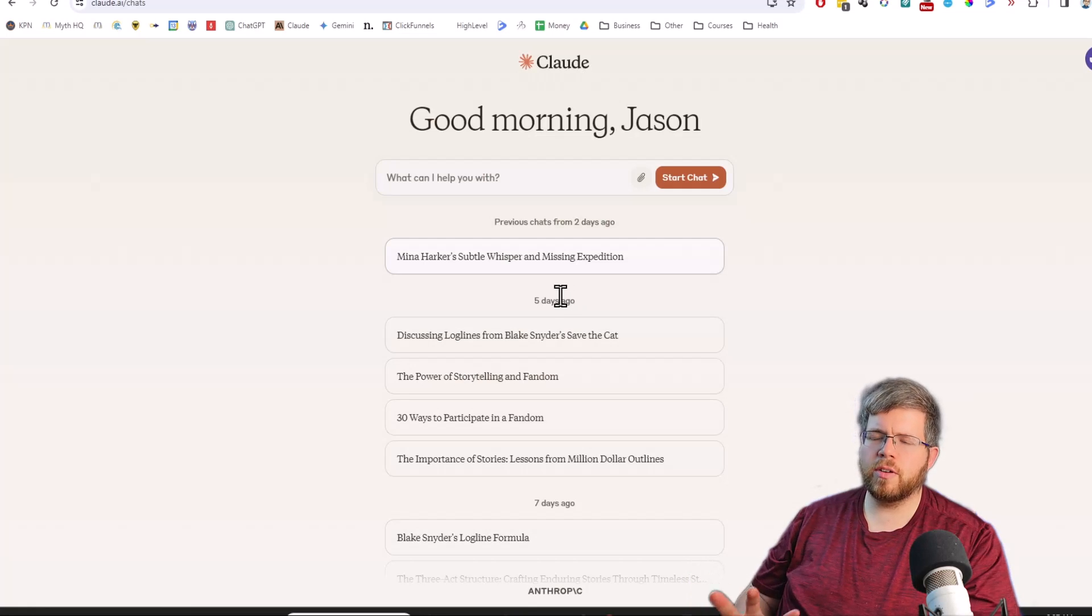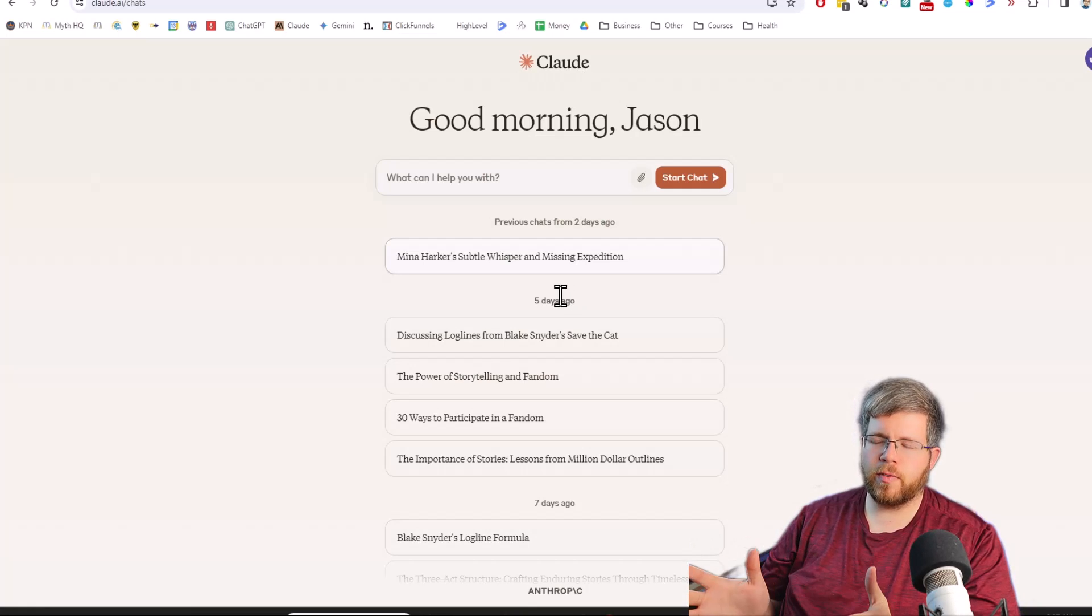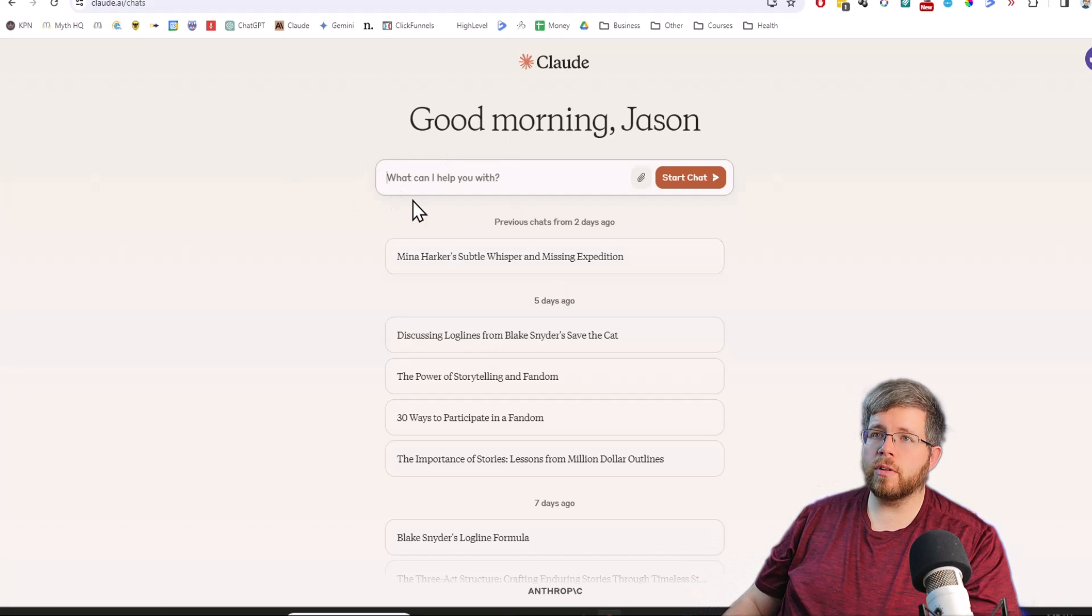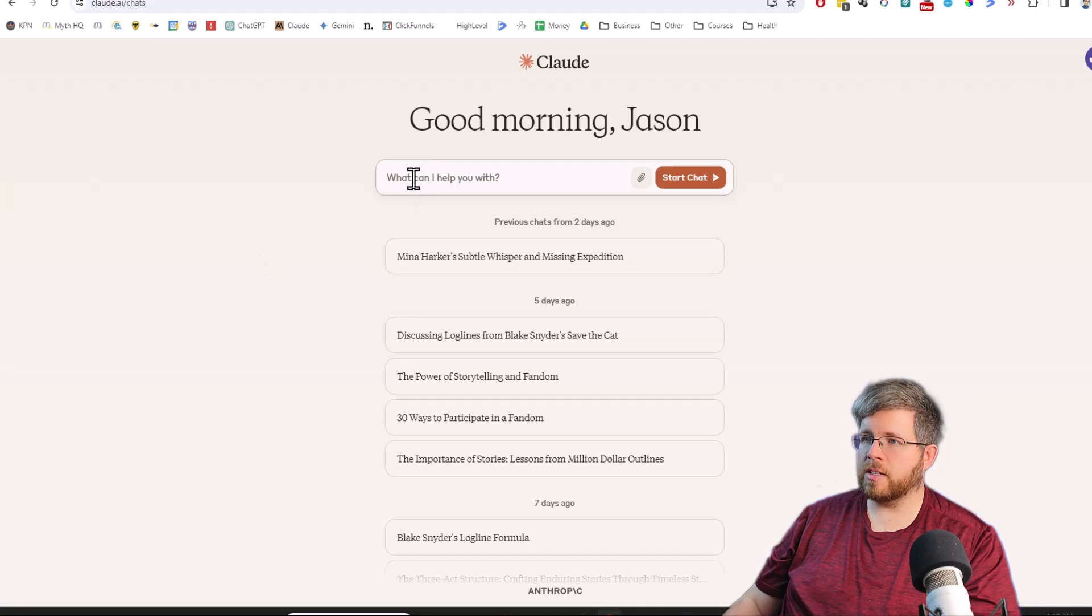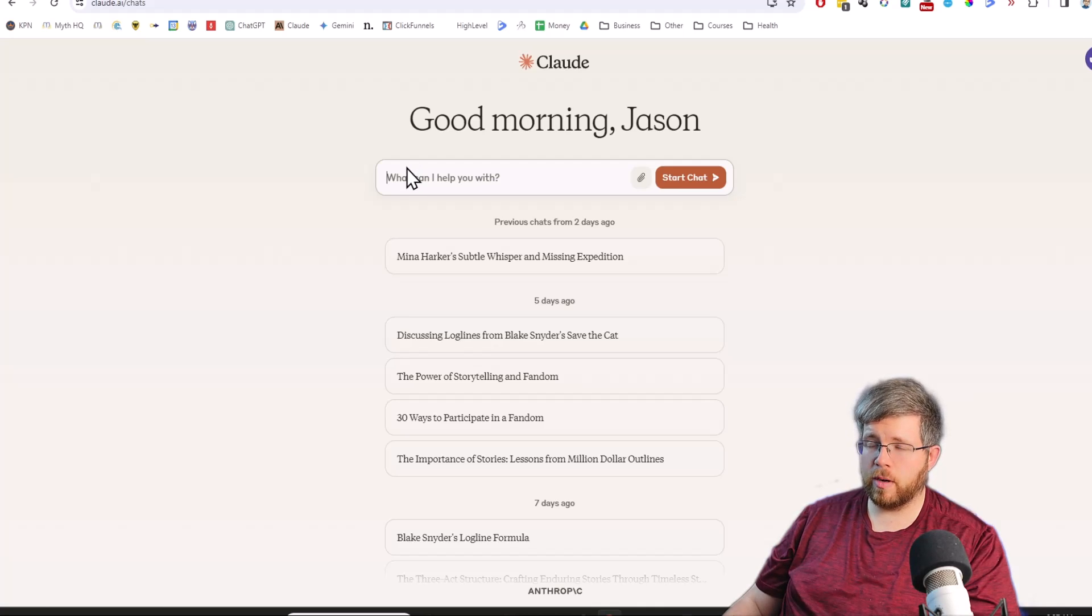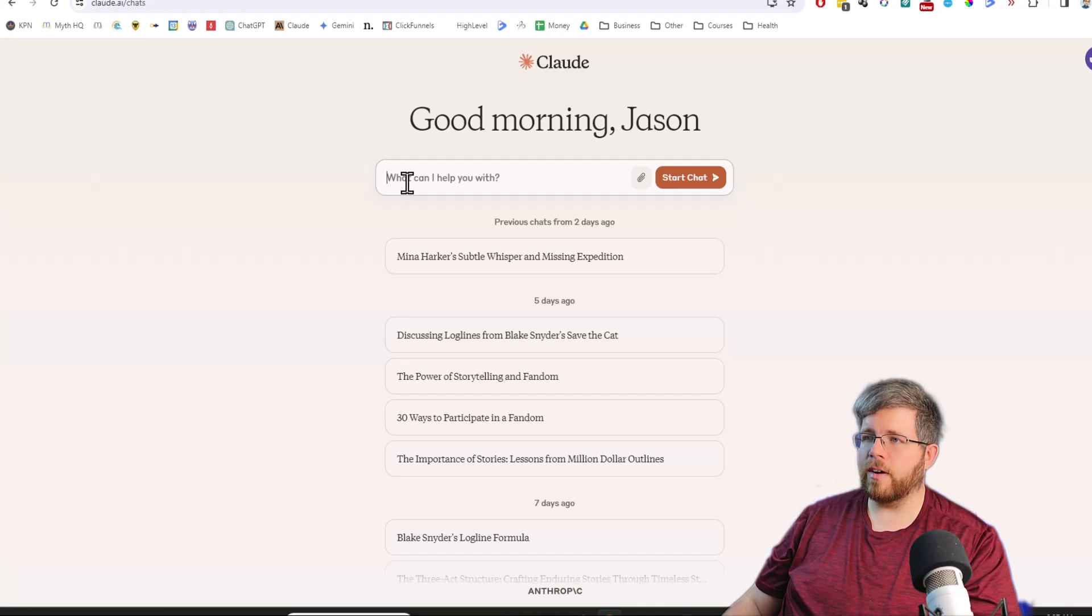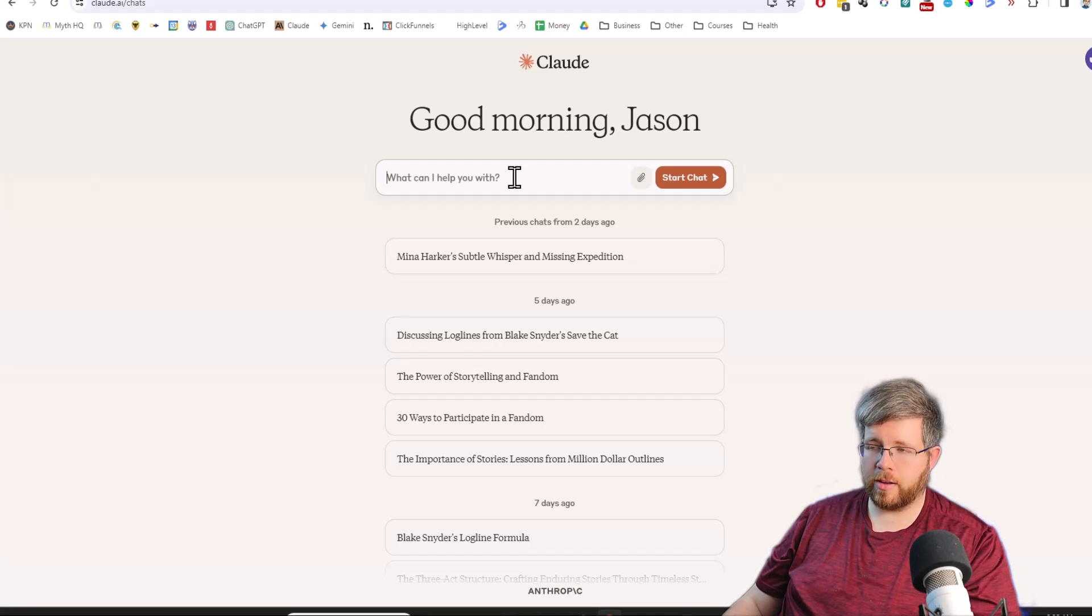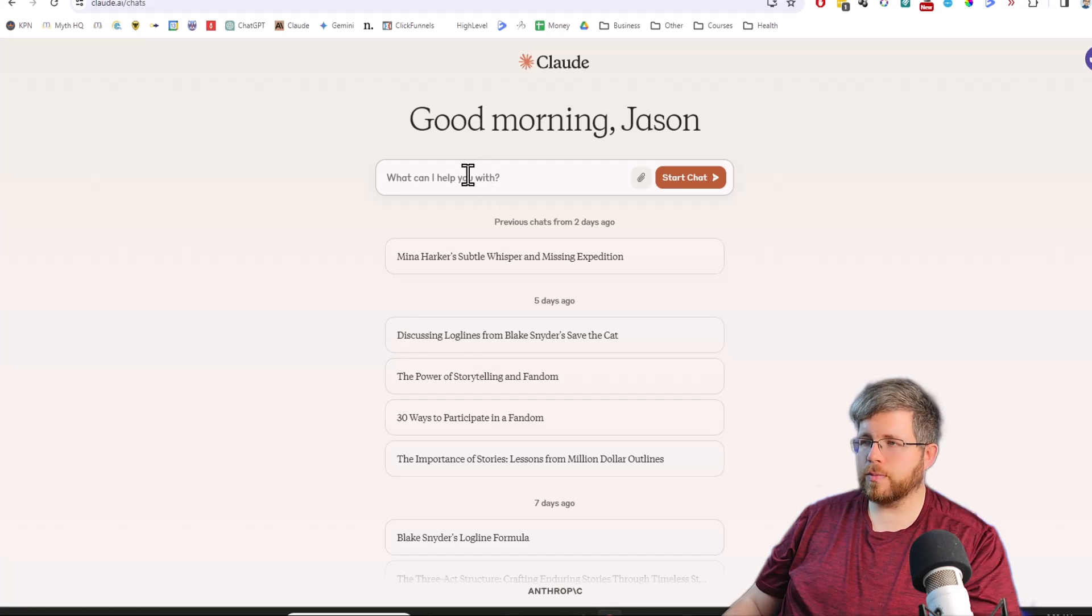There are two main ways that those of you who follow my channel probably want to access Claude. The first is through Claude's own interface here. They have a free version which gives you access to the cheaper models. I'm not sure yet if it gives you access to Claude 3 Haiku, but if you have a paid account, it gives you access to Claude 3 Opus, which is their most powerful model.